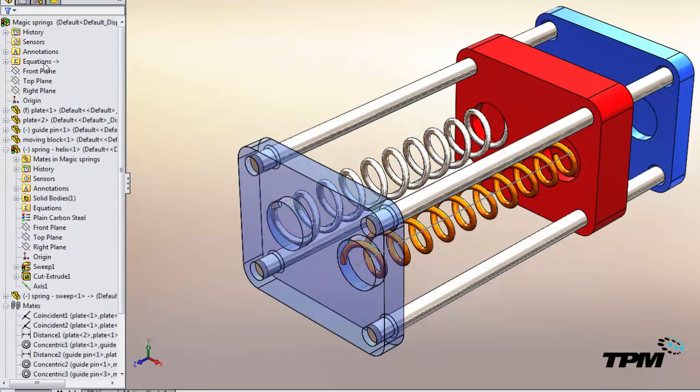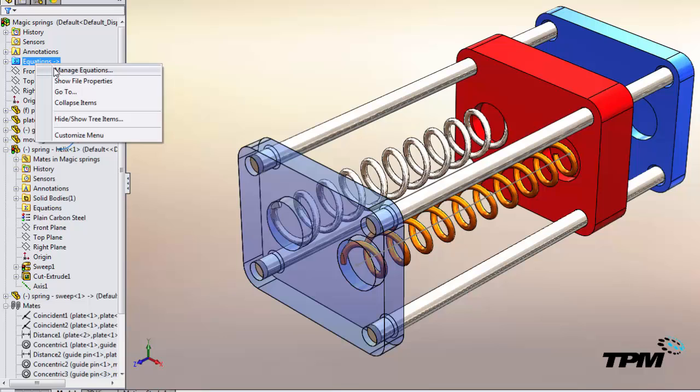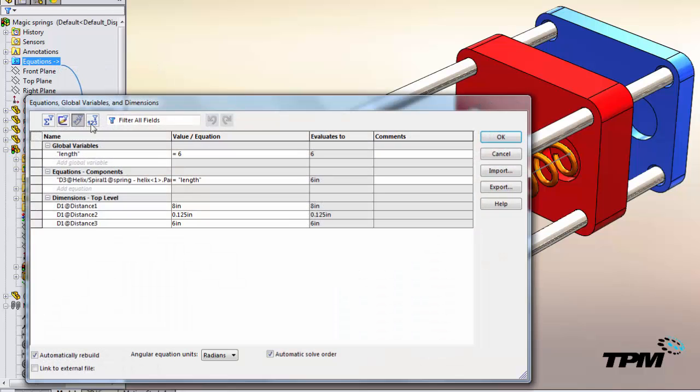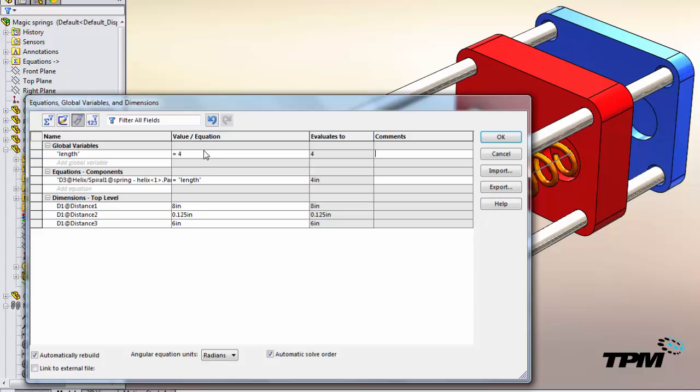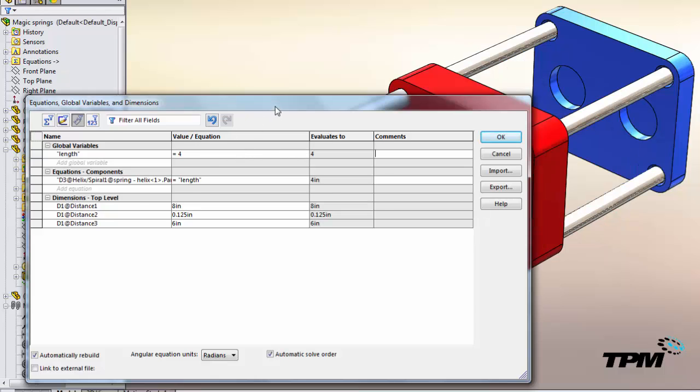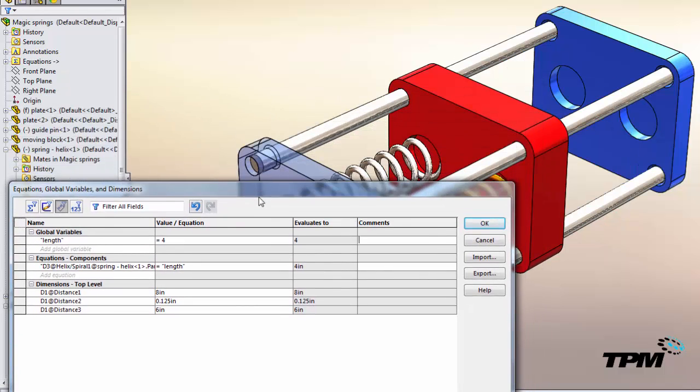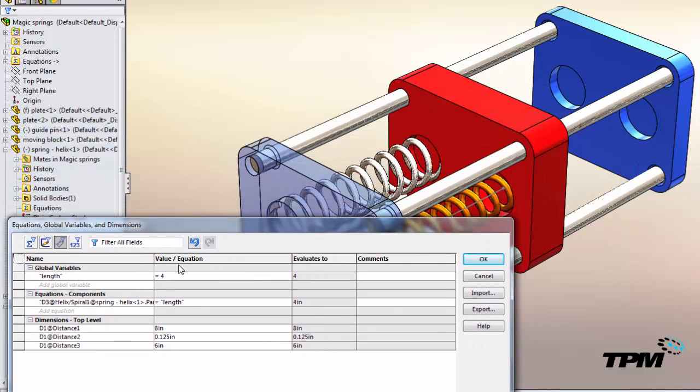So now if we want to make a change in our assembly, we can manage equations and modify the length of the global variable and watch our model update.